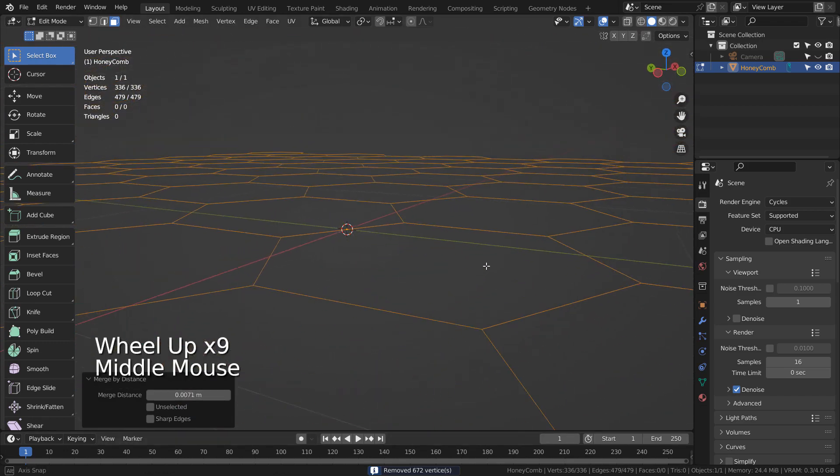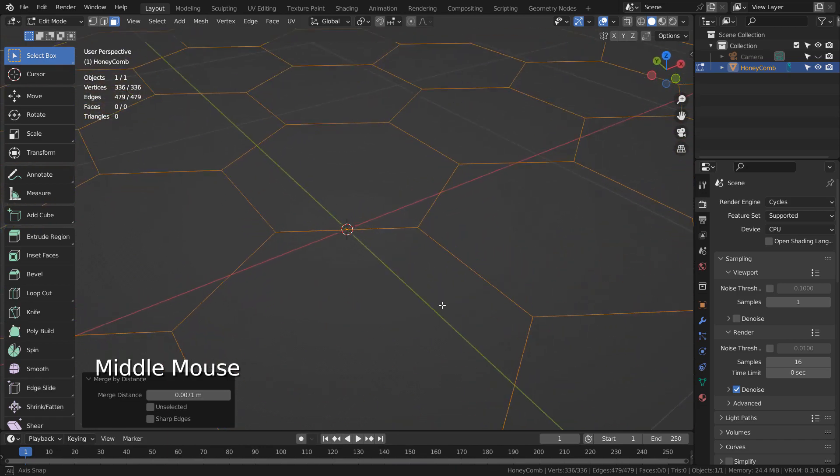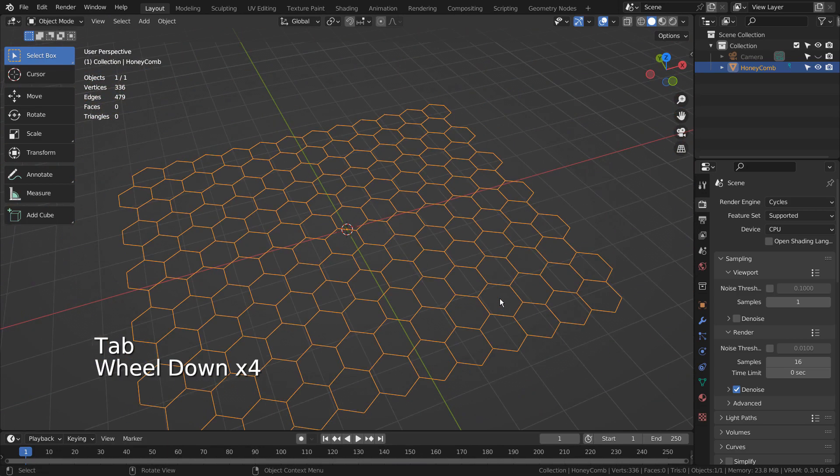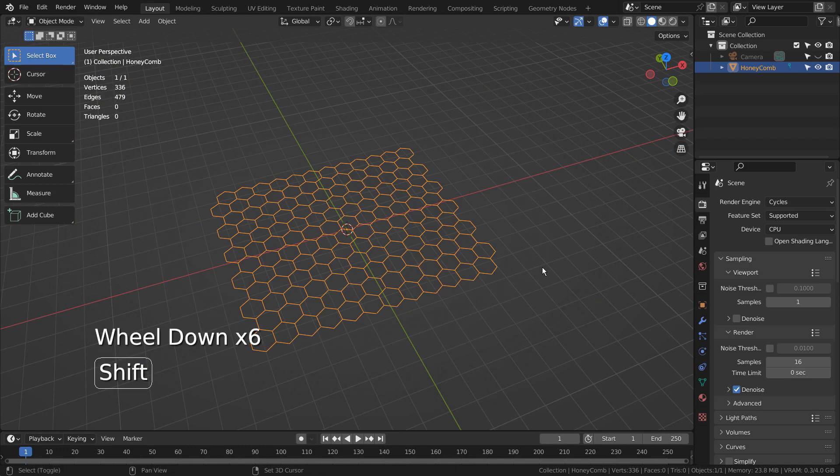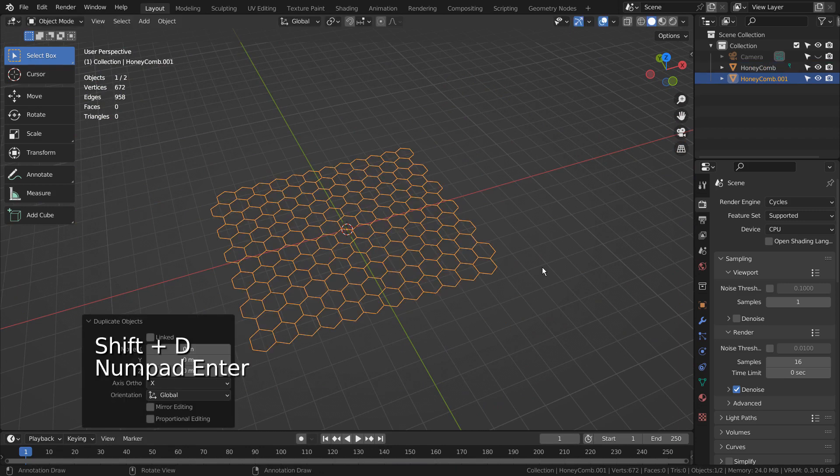In Object Mode, we need to press Shift D to duplicate this mesh. Let's hide the duplicated mesh.